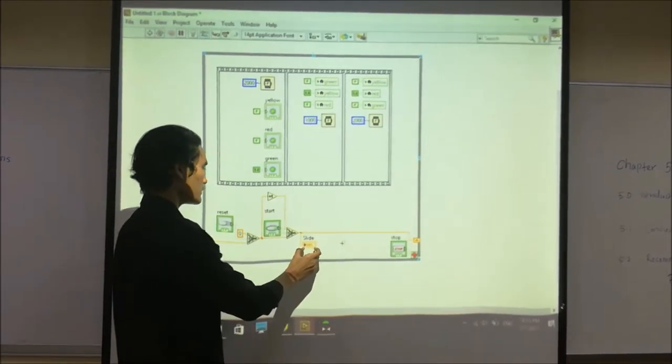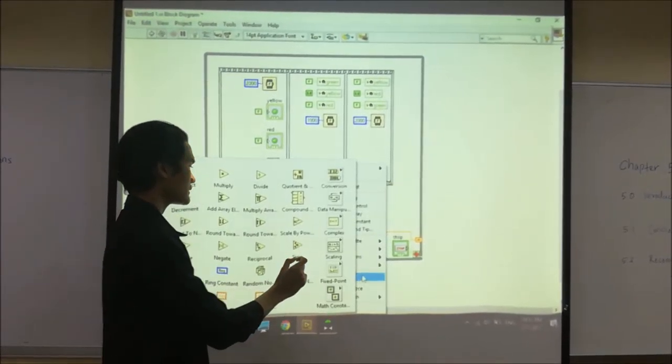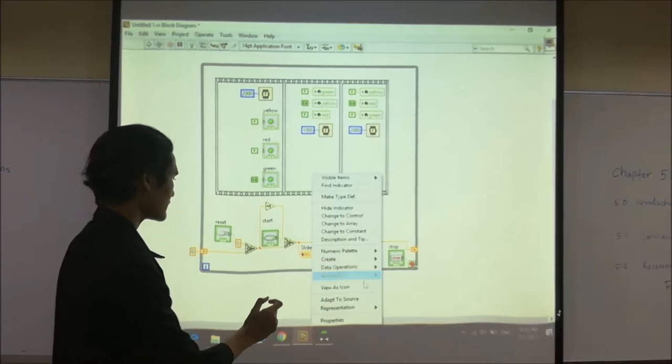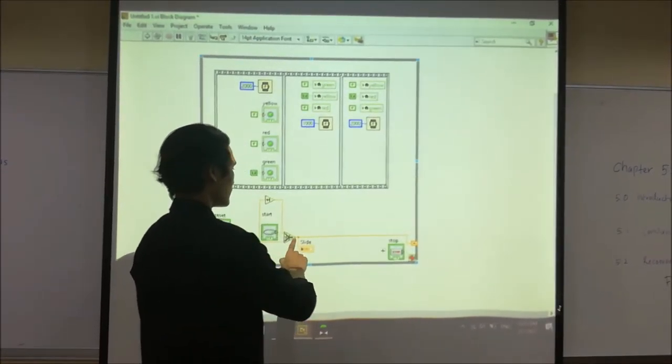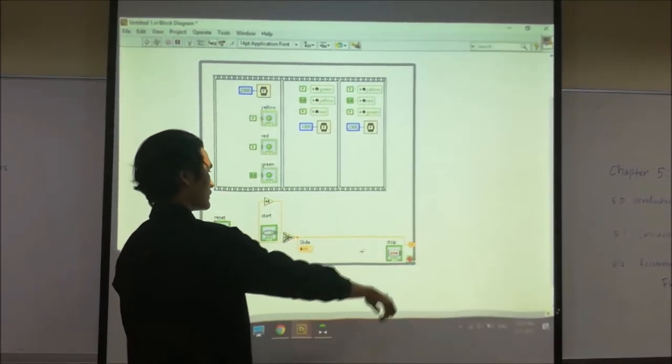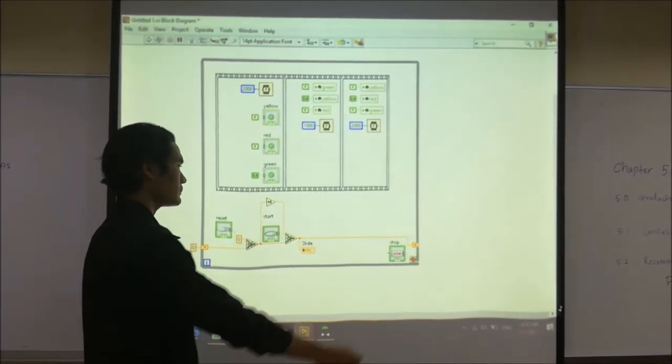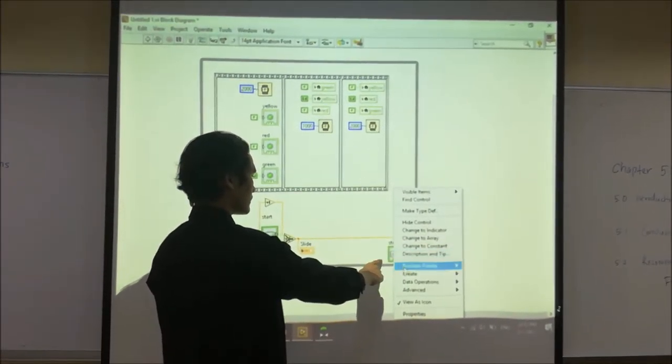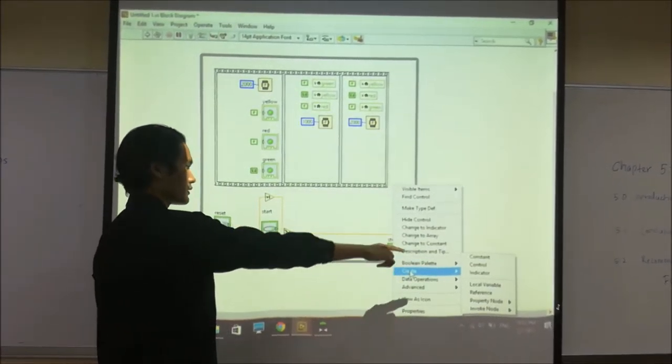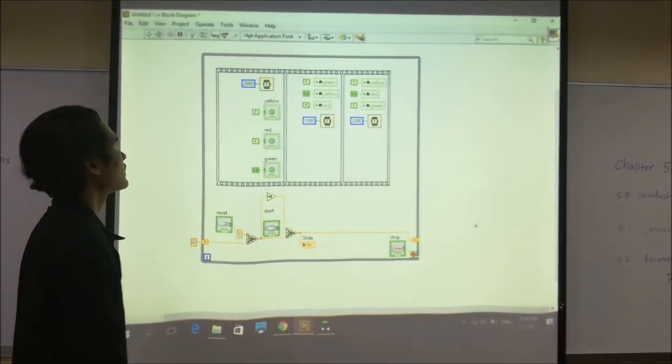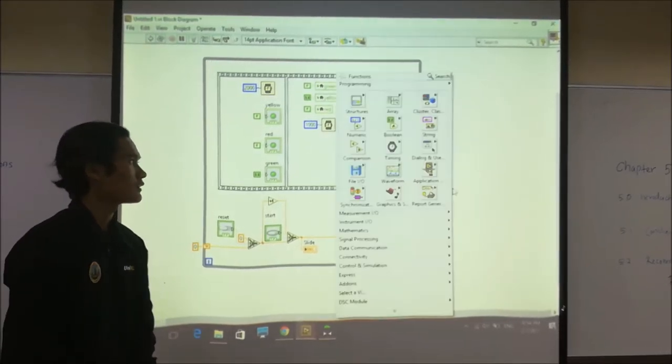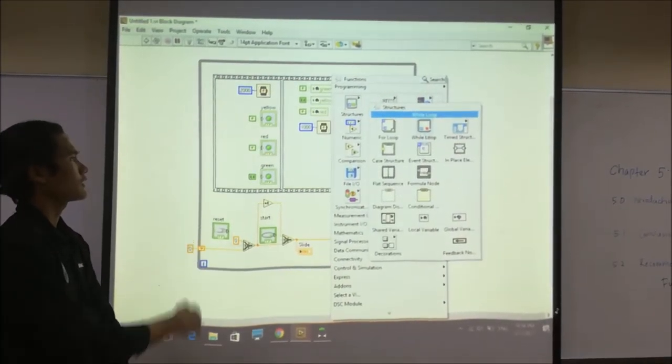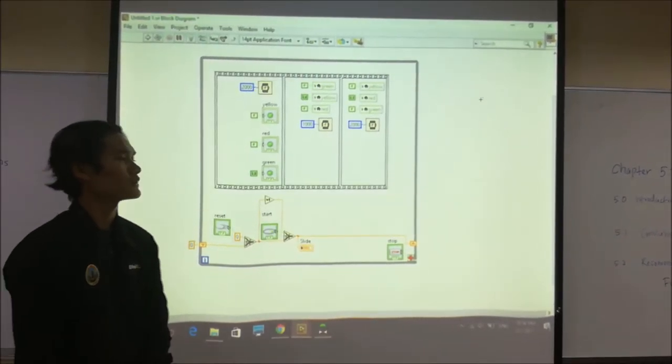Over here we use the slide, we need to change to view as icon. And lastly we reconnect to the final shift, and then we put the stop here, use the constant. And lastly we use the while loop, we open it, and that's all for us.